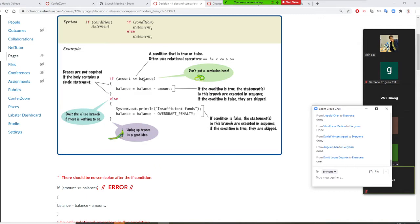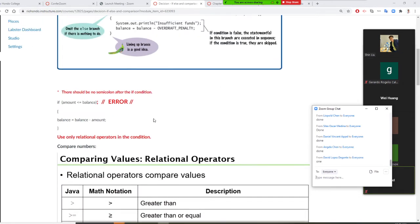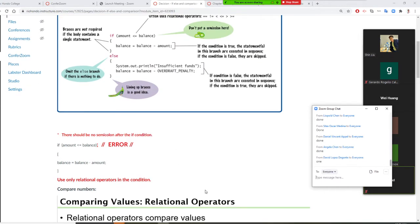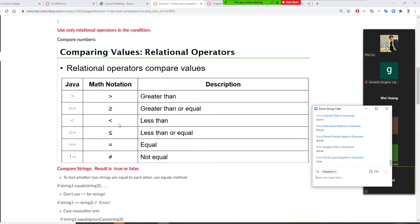Inside the condition, we can only use comparisons using relational operators. In math the symbols look one way; in Java they are adapted for the keyboard. Less-than-or-equal, greater-than-or-equal are similar. The key difference: equal in Java is '==' (double equals), and not-equal is '!=' (exclamation mark equals).